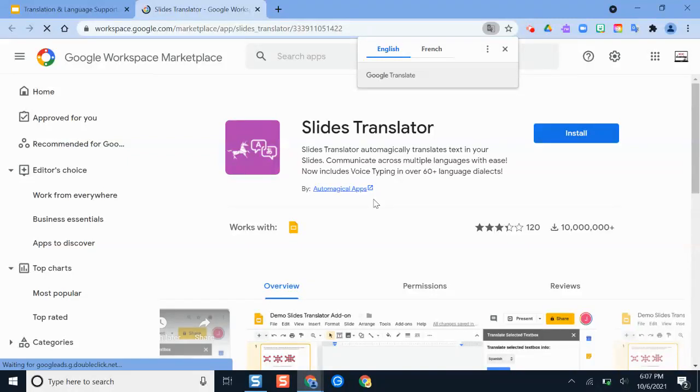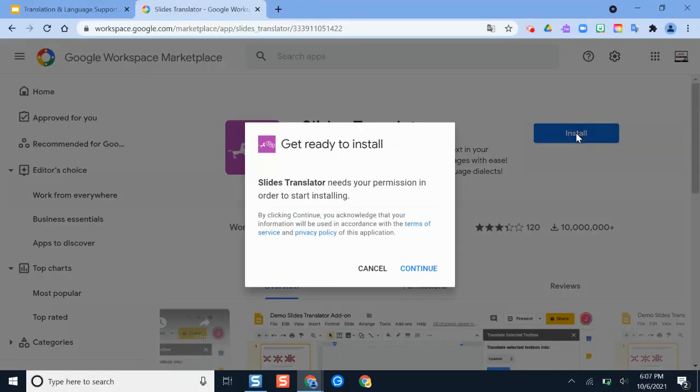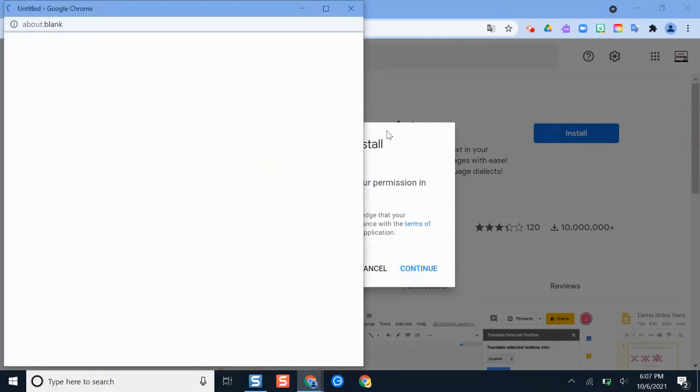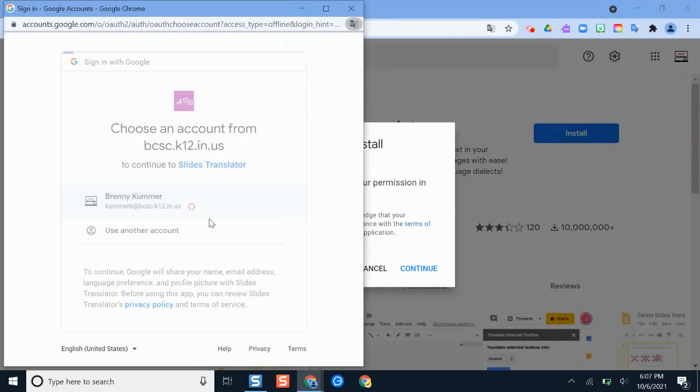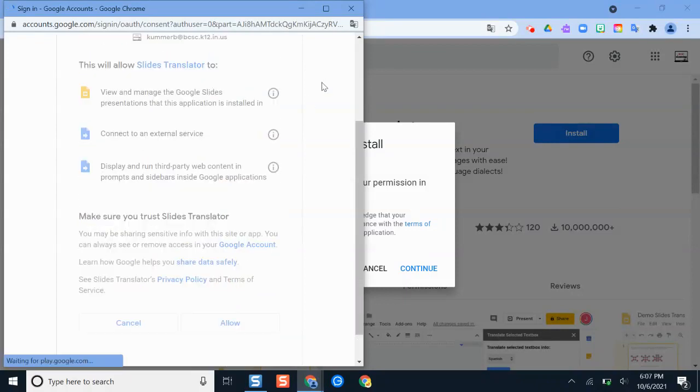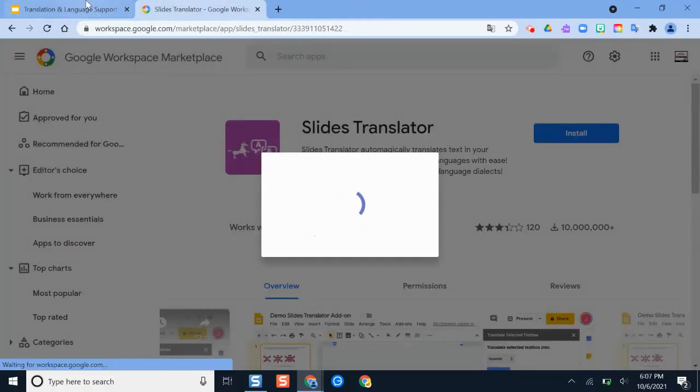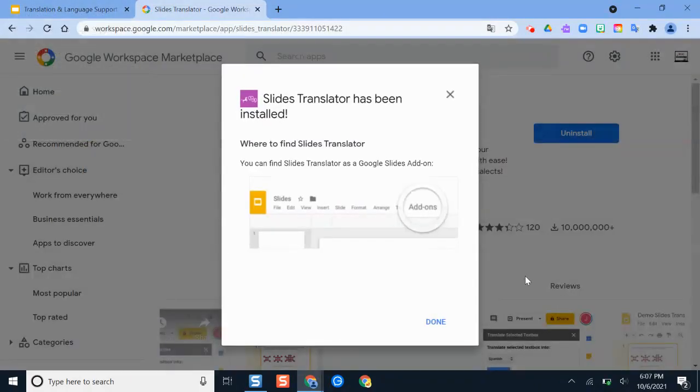So I'll click this and it's going to open another window. And then what I'm going to do is click install. Then I'm going to click continue. And it's just going to ask me to select my account and I'll go through the setup here and allow. And then it's going to work its magic there and I'll click done.